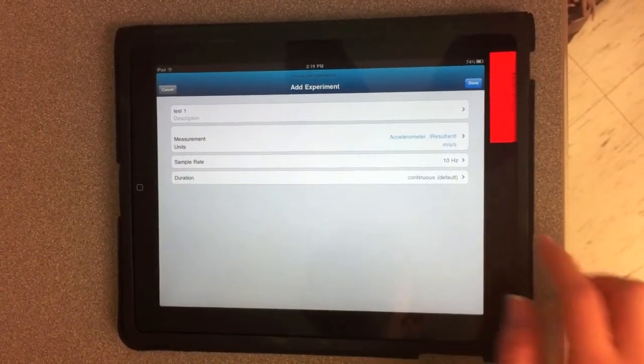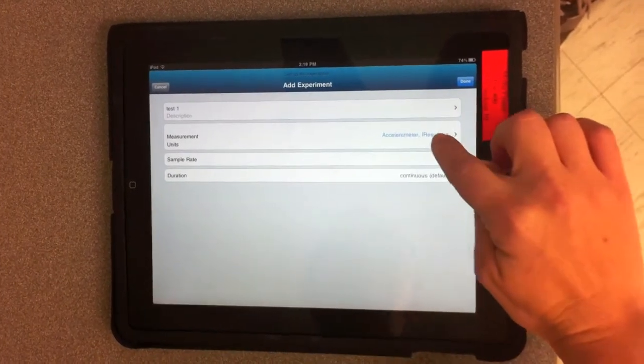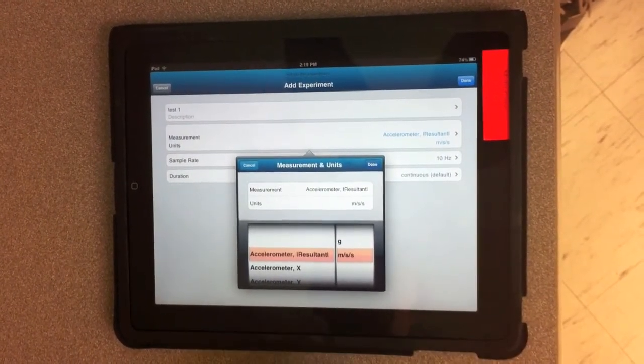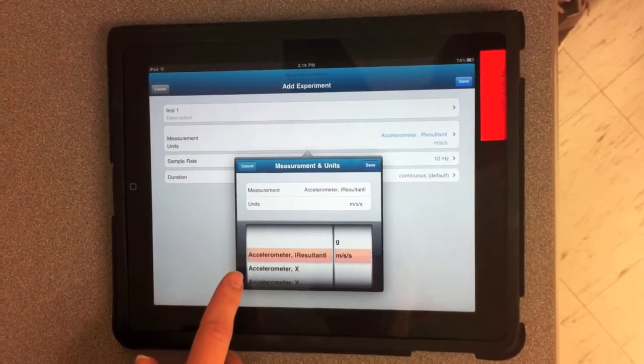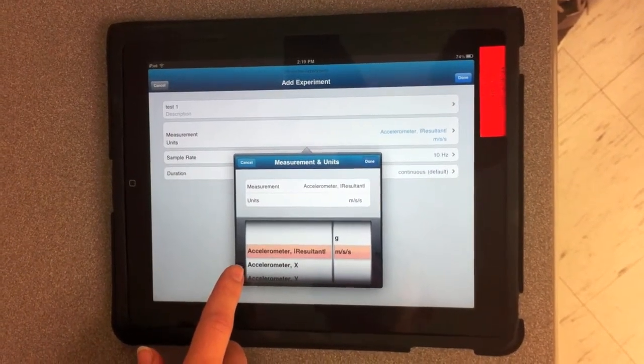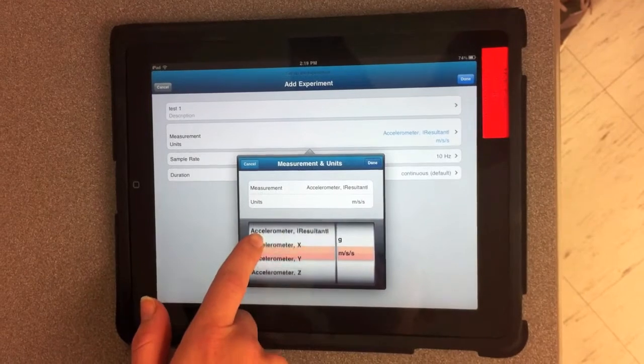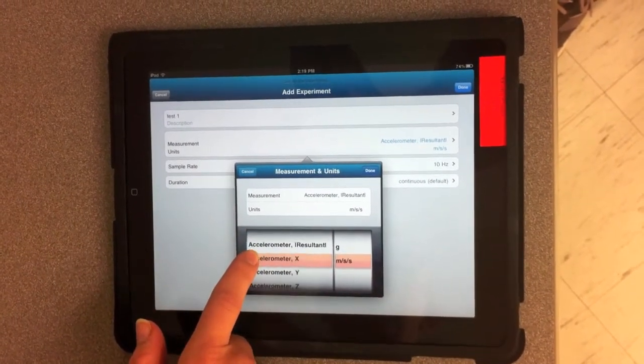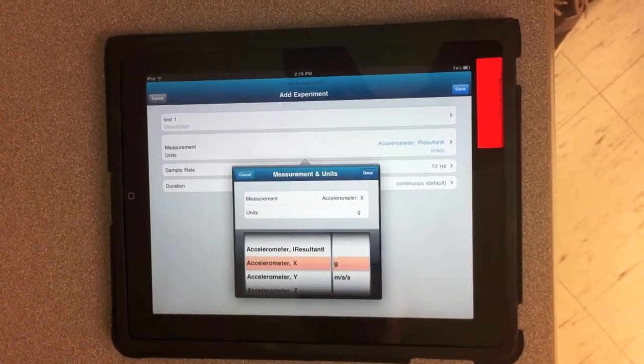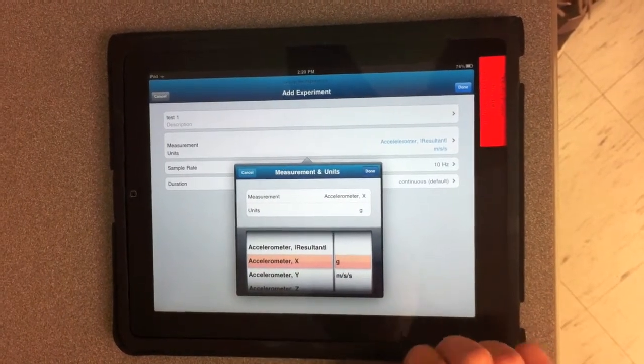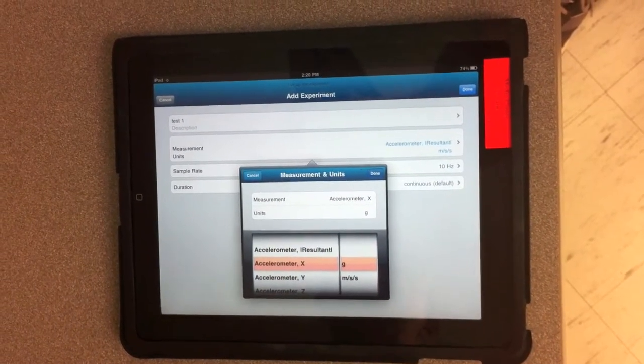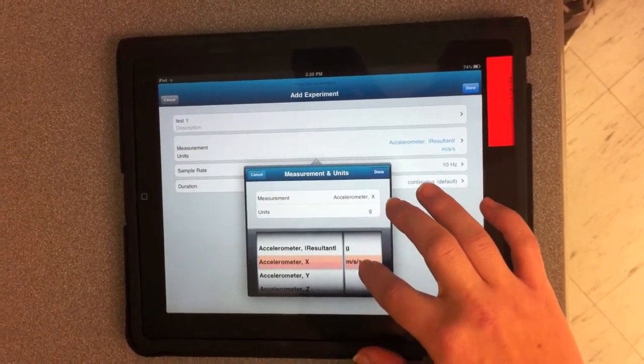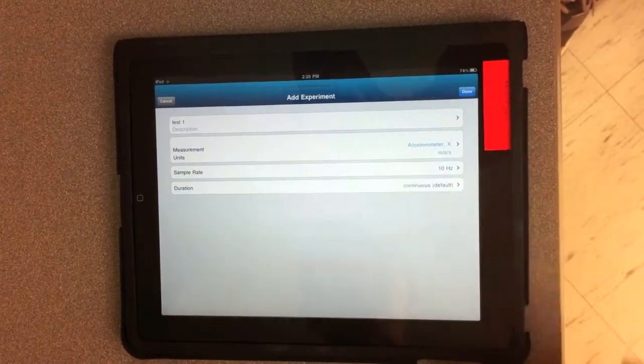Then you can set your measurement and units. For this one, you can use your accelerometer with respect to your resultant, X, Y, or Z. In this case, we'll use accelerometer with result to X. You can also choose your units to be either in G's or meters per second squared. We'll use meters per second squared, and click Done.